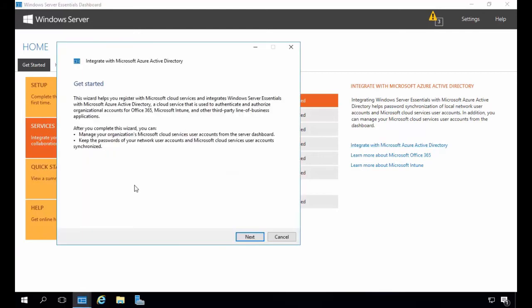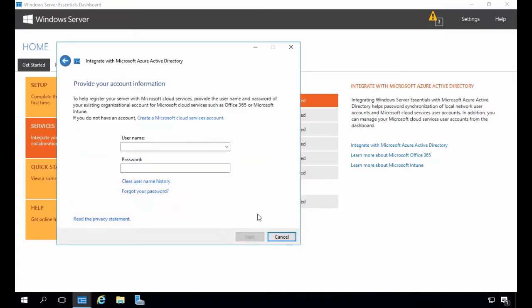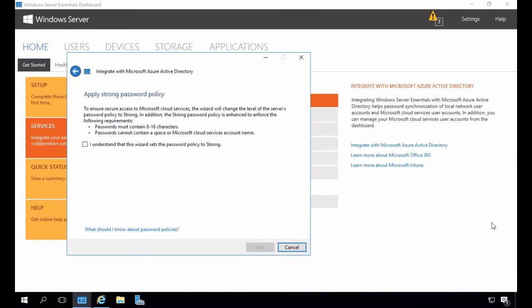Let's go ahead and click on Integrate with Microsoft Azure Active Directory. This wizard helps you register the Microsoft cloud services and integrate Windows Server Essentials with Microsoft Azure Active Directory, which is used to authenticate and authorize organization accounts for Office 365, Microsoft Intune, and other third-party applications. Upon completion of this wizard you will be able to manage your organization's Microsoft cloud service user accounts from the Essentials dashboard and keep your network user accounts and Microsoft cloud services user account passwords synchronized. We'll click Next. Now we need to provide the Microsoft cloud services account created when setting up the Microsoft Azure subscription — I will enter my admin username and password and click Next.